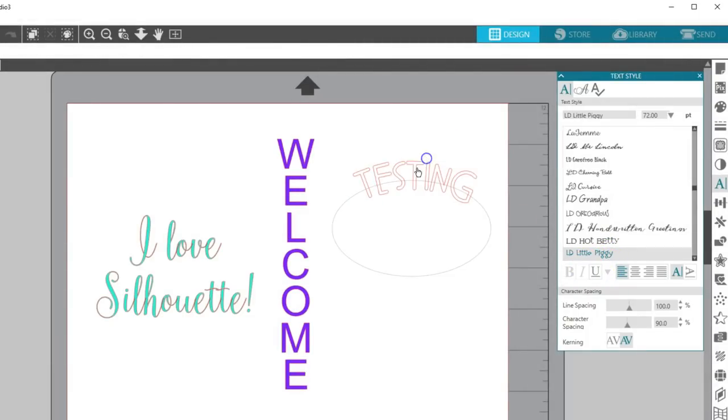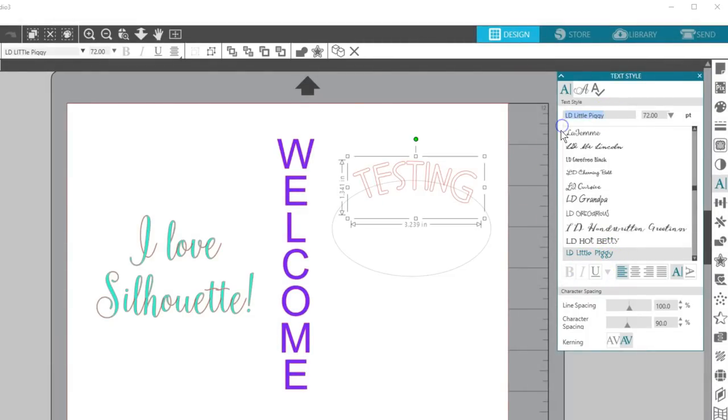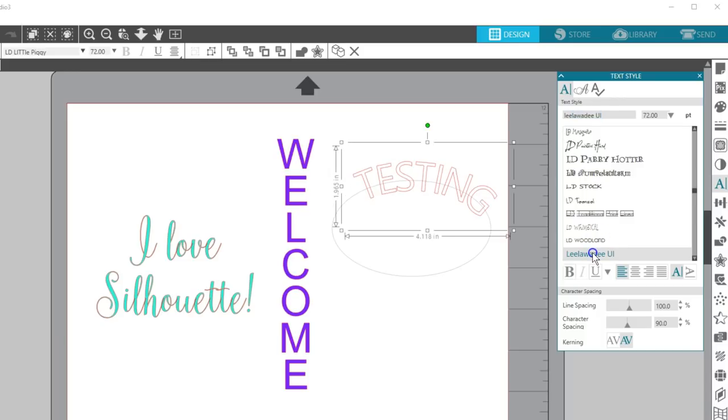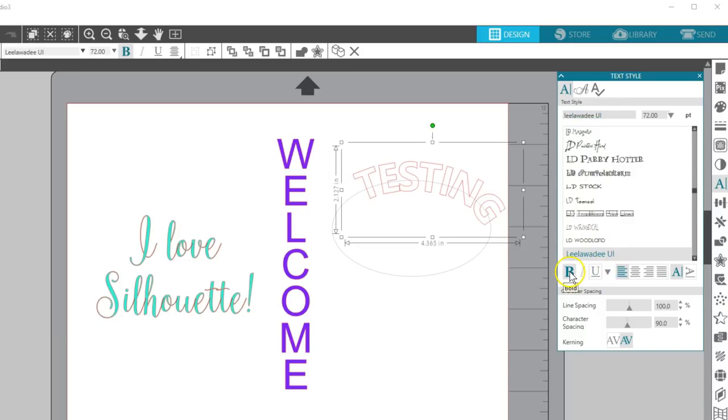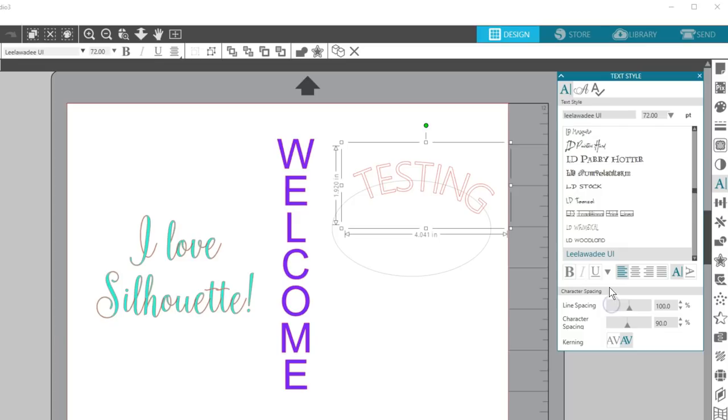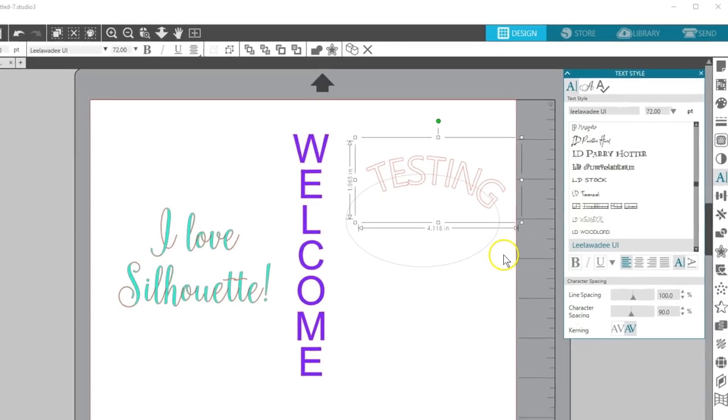I've found that most fonts do not have these options and will be greyed out. But if you have a font that you know has extra characteristics available, check here with this dropdown arrow.